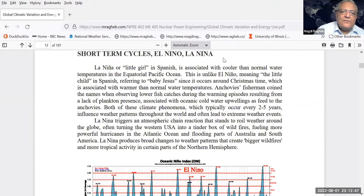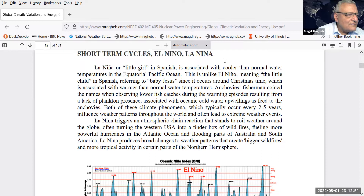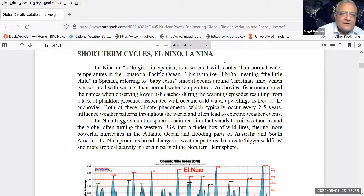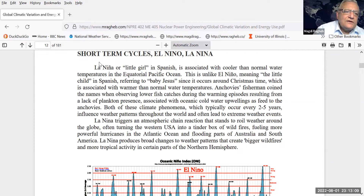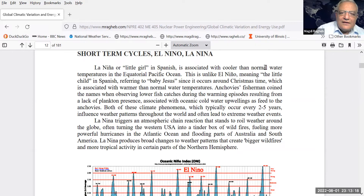One cycle that we know does happen and we can see in our lifetime is a short-term cycle called El Niño/La Niña. An even shorter climatic change is the seasons. As humans we have adapted to the seasons and we have adapted to the El Niño/La Niña cycle. El Niño in Spanish means 'a little baby' — it happens around the period of Christmas off the coast of South America, Peru and Chile. The little baby refers to the baby Jesus. La Niña is 'a little girl' — the opposite of El Niño in terms of ocean temperatures off the coast of South America.